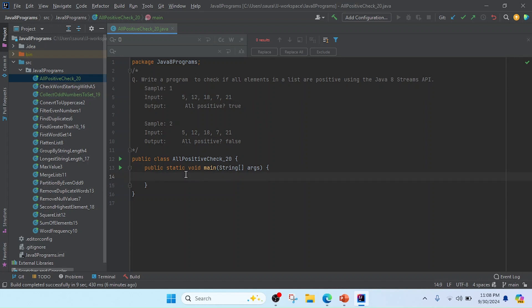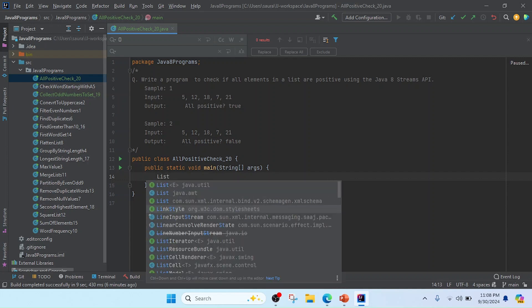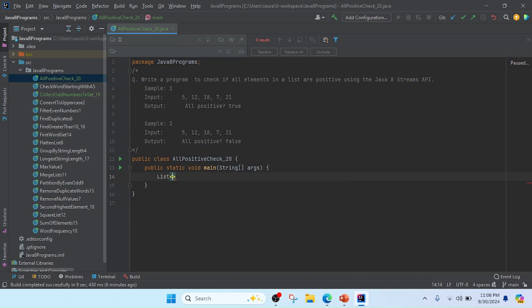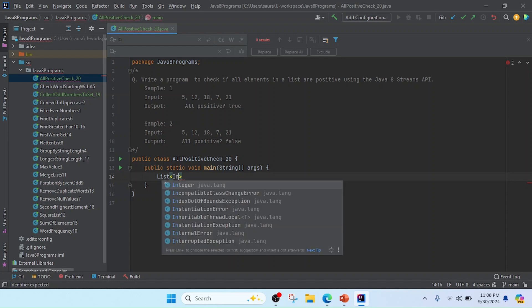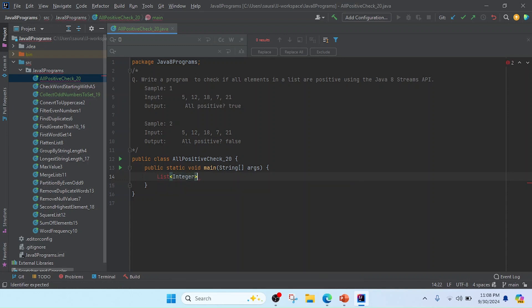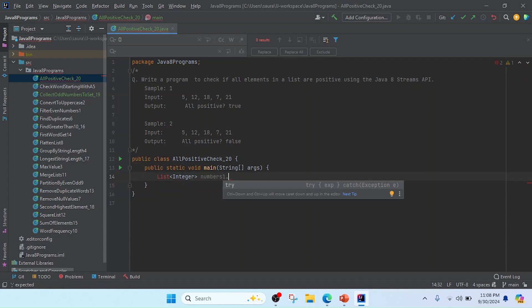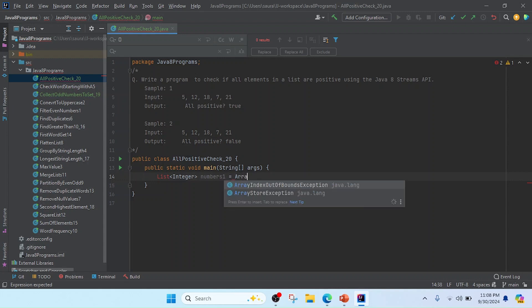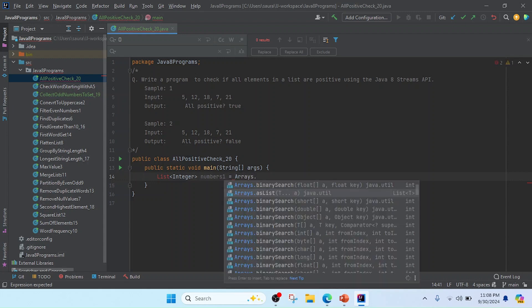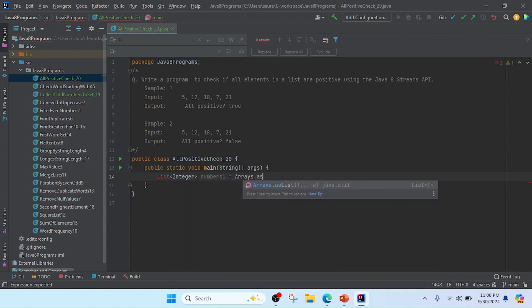I will check both lists. First we need to create a List of Integer. I will create Integer and then keep numbers equal to Arrays.asList.